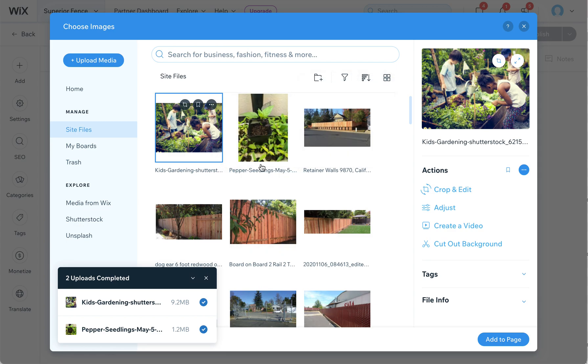This is just your general library for any Wix images to use in blogs or pages or backgrounds, galleries, et cetera.